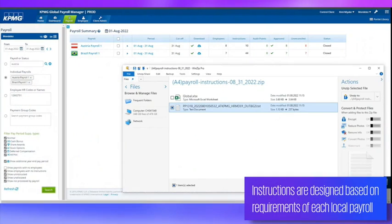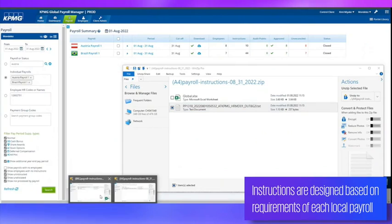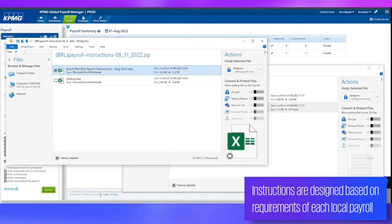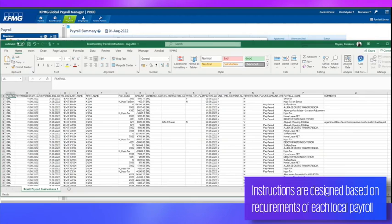Instructions are designed based on the requirements of each local payroll. That's just one of the many ways that GPM flexes to fit your needs.